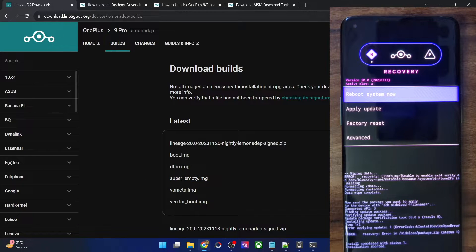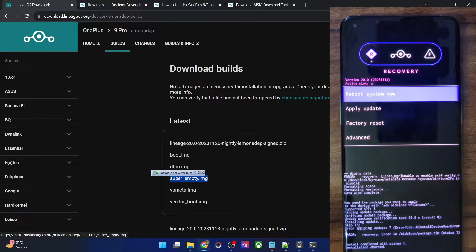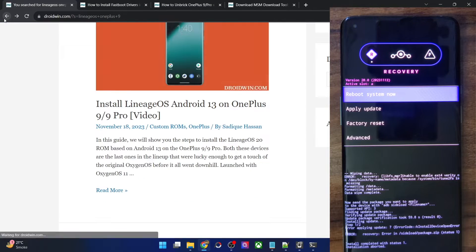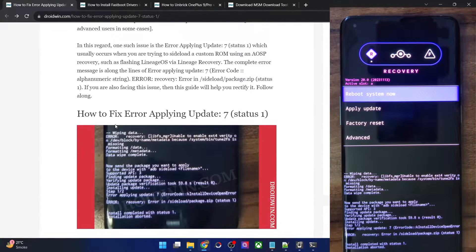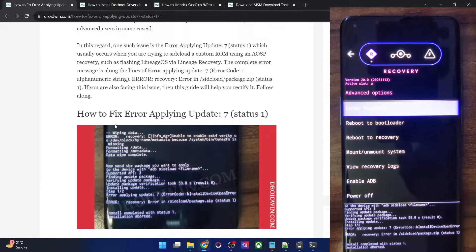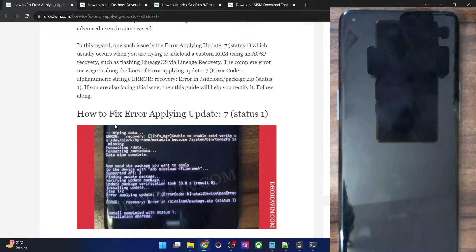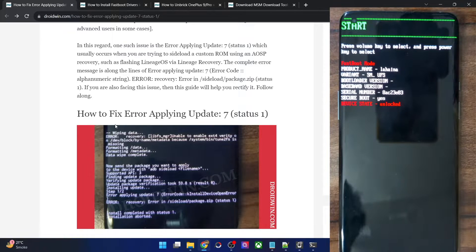Go to the LineageOS official website, find your phone, and download the latest super_empty.img file. Once you have got this file, let's rectify the issue. As of now you will be in a custom recovery. Select Advanced, then choose Reboot to Bootloader and your phone will reboot into fastboot mode. Do not select Reboot to Fastboot because that will take you to the fastbootd mode. We require fastboot mode, so select Reboot to Bootloader.